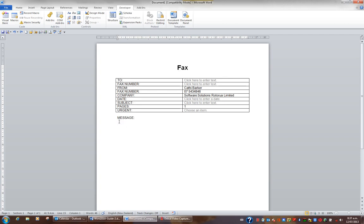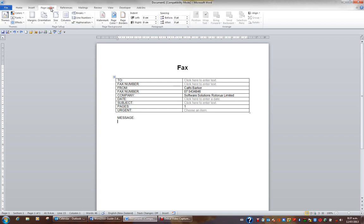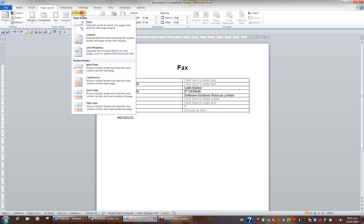I'll click below the word message, and from the page layout tab in the ribbon, I'll click the breaks button. What I want to insert is a continuous section break, which causes no change to my document, but actually breaks this page into two sections, so I'll click continuous.